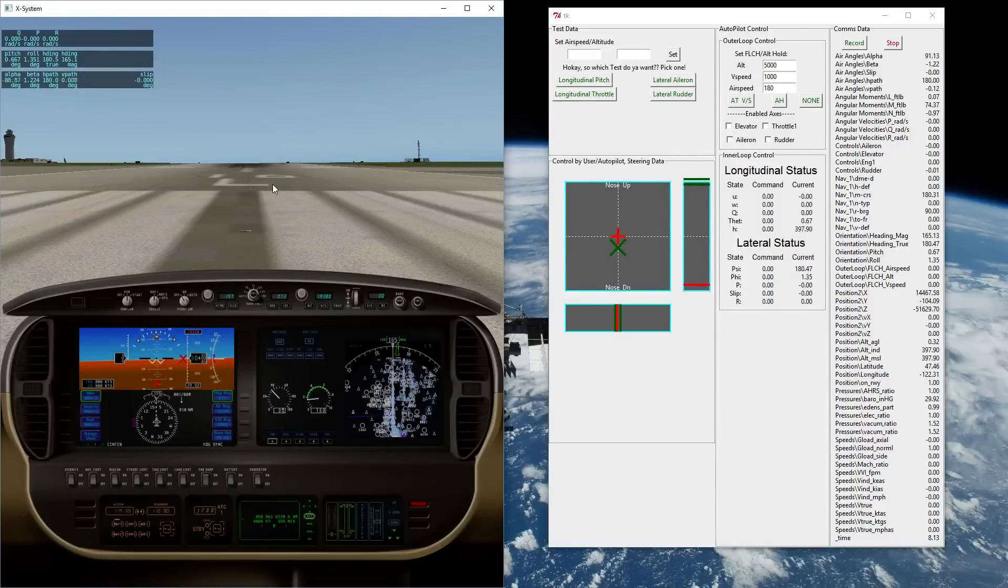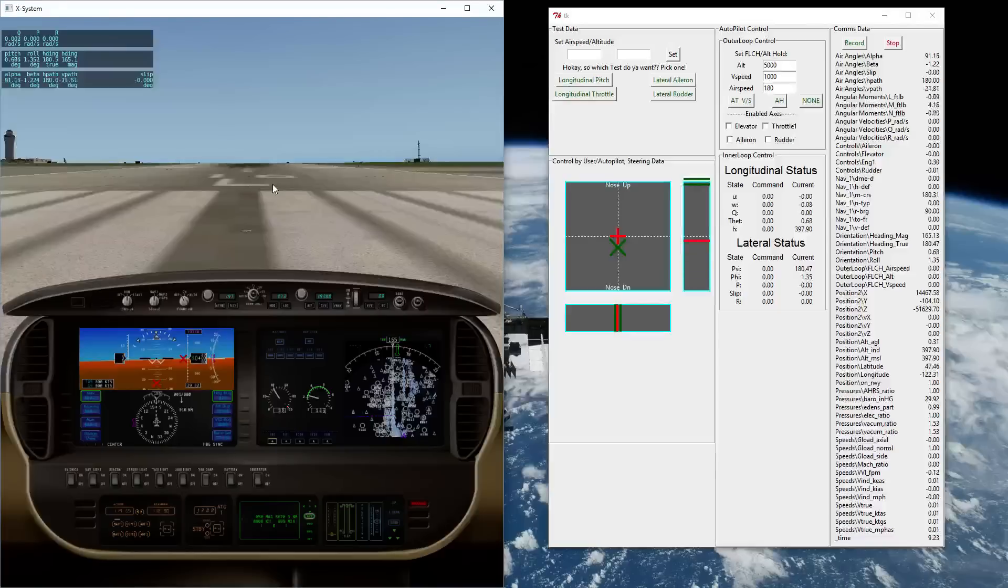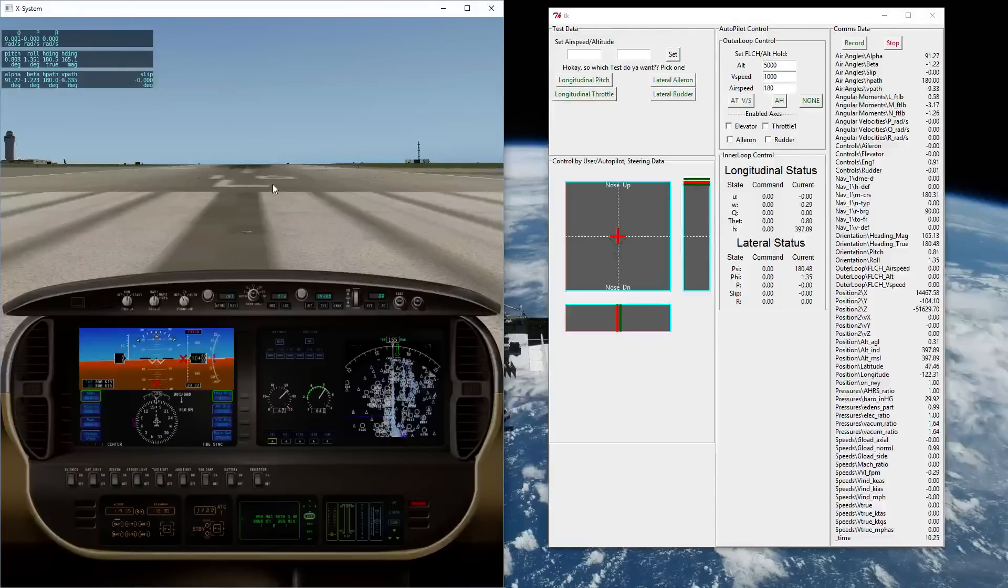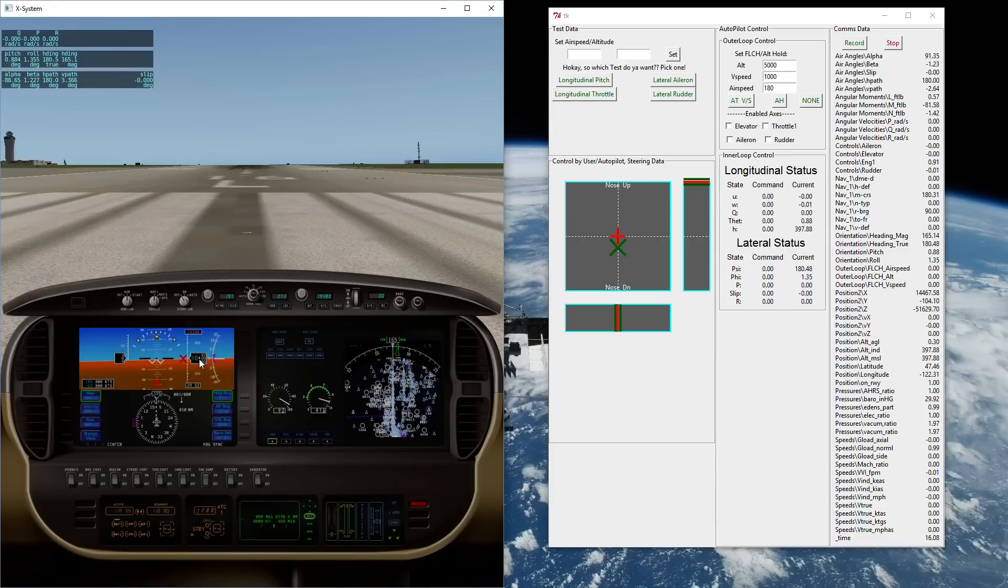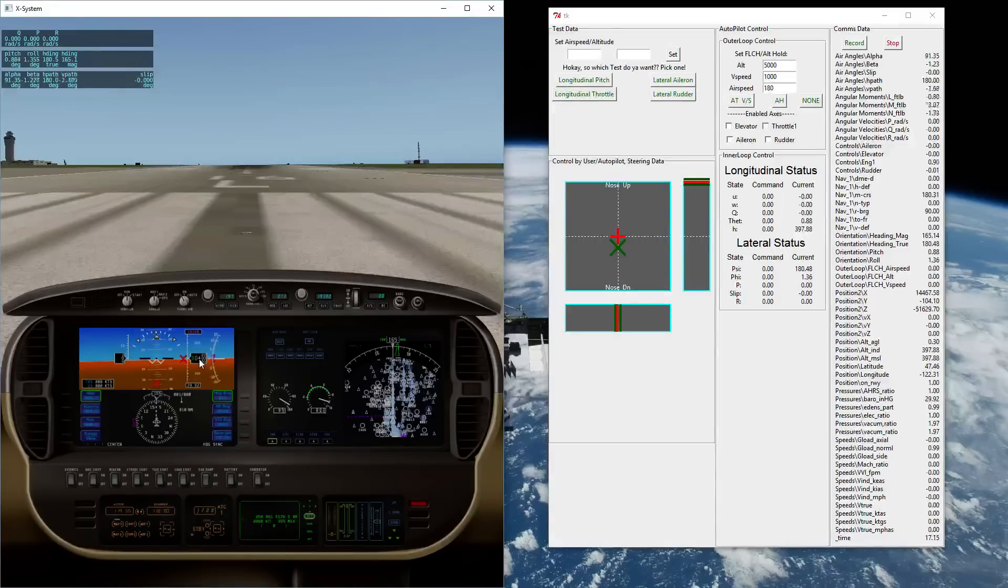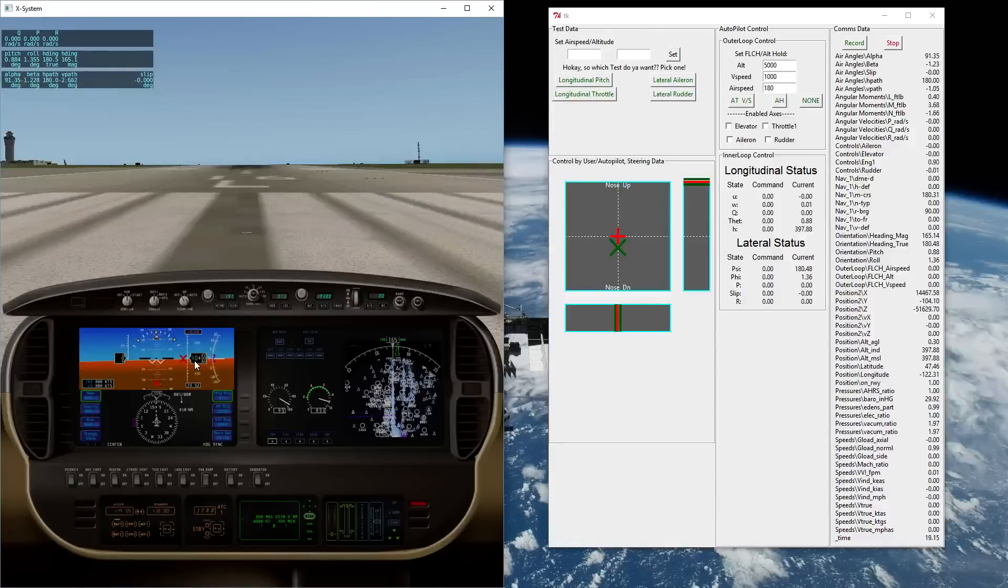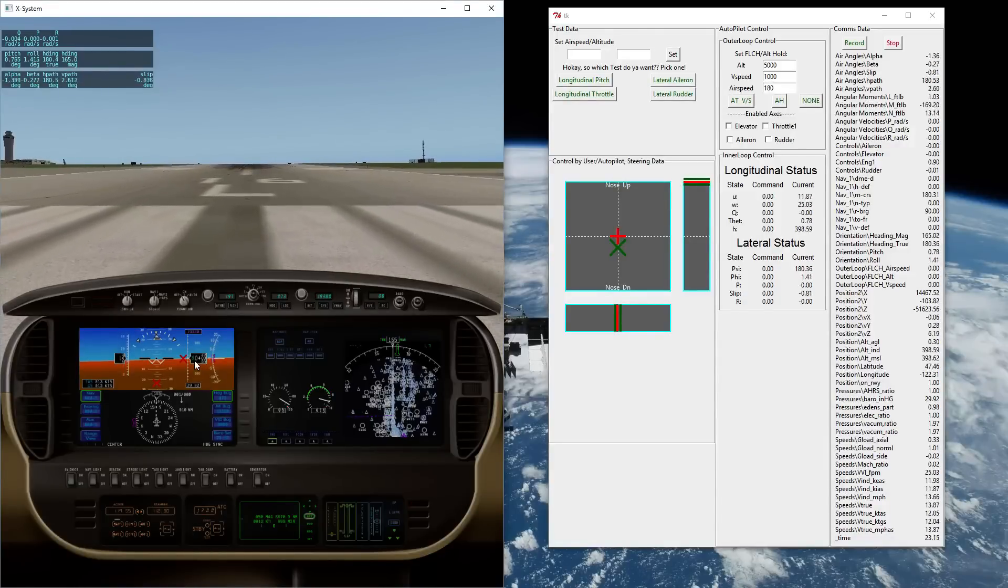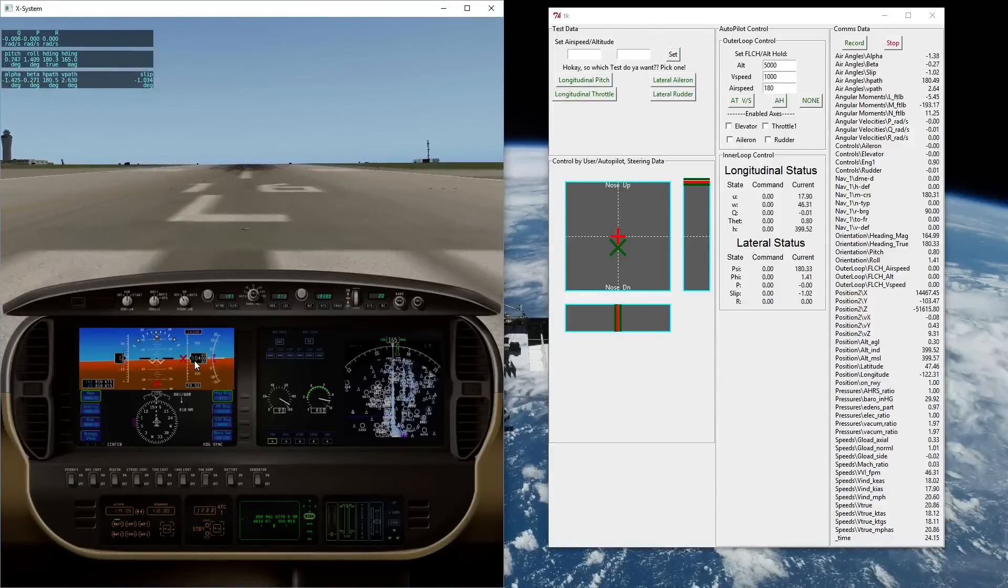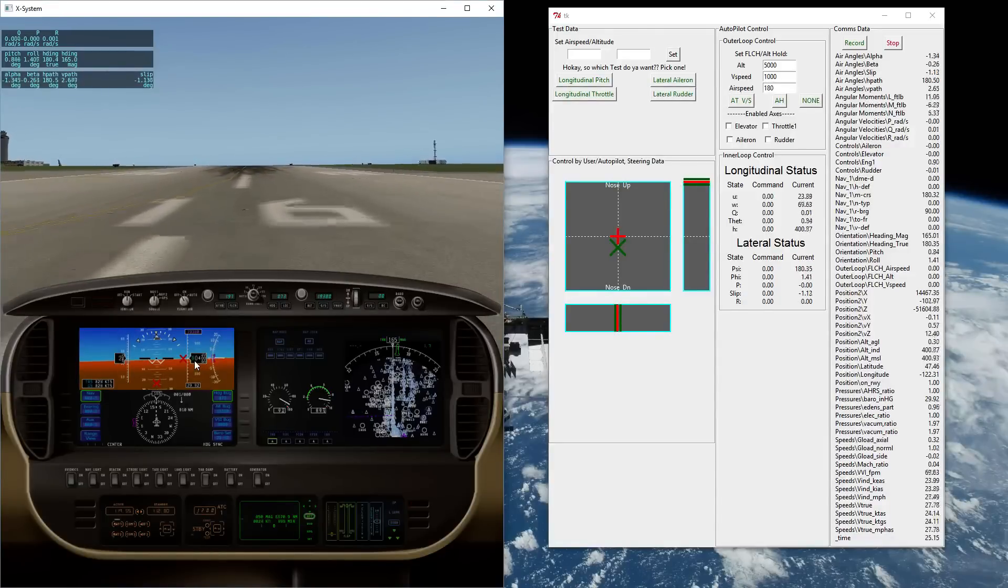I'm going to go ahead and throttle up. You can see the engine speed is picked up here. The airspeed is obviously currently zero. The altitude is about 400 feet on the terminal here. I'm going to go ahead and release the parking brake and start our takeoff acceleration roll.